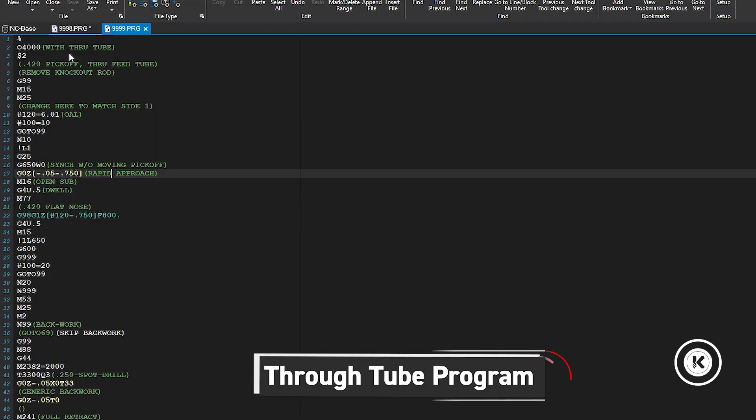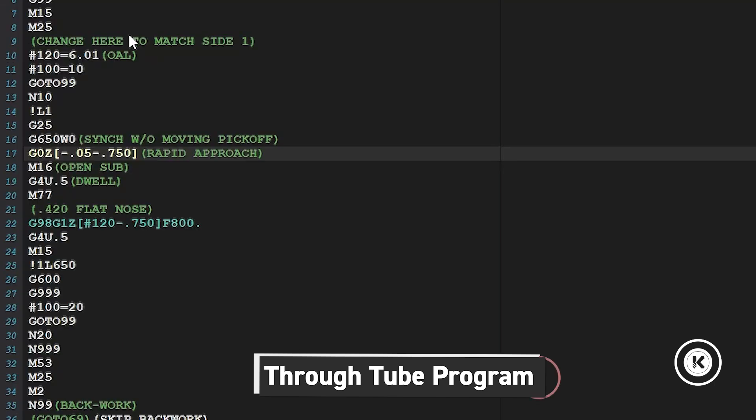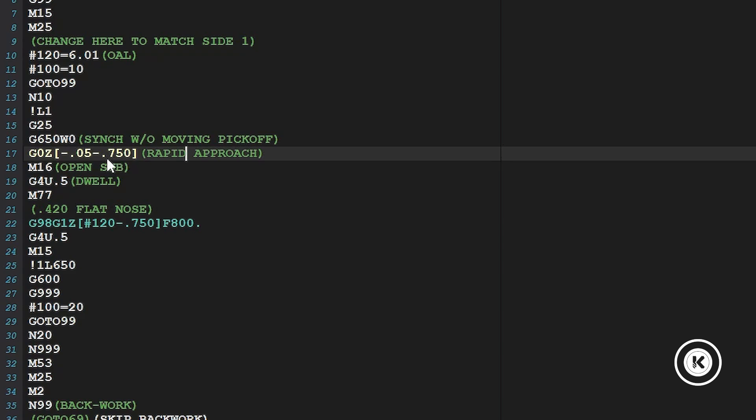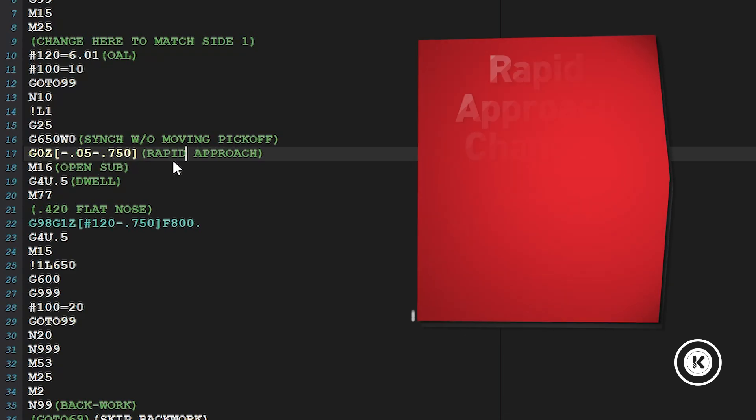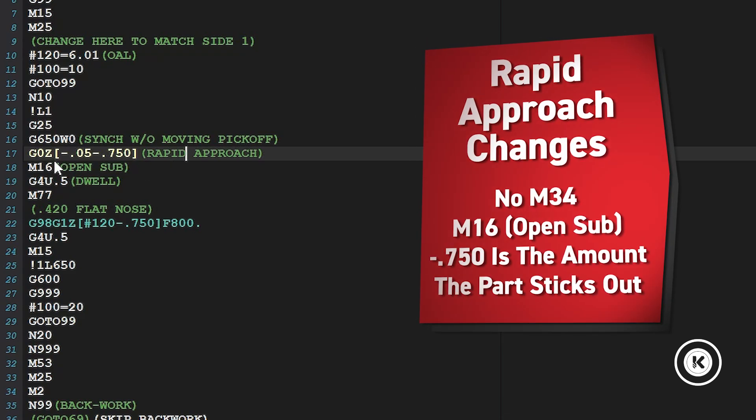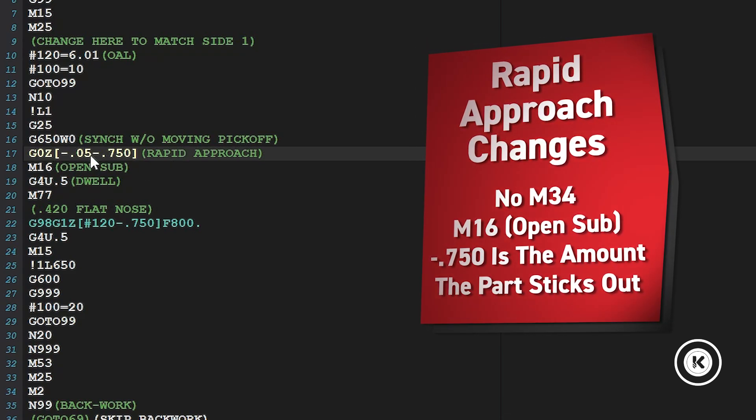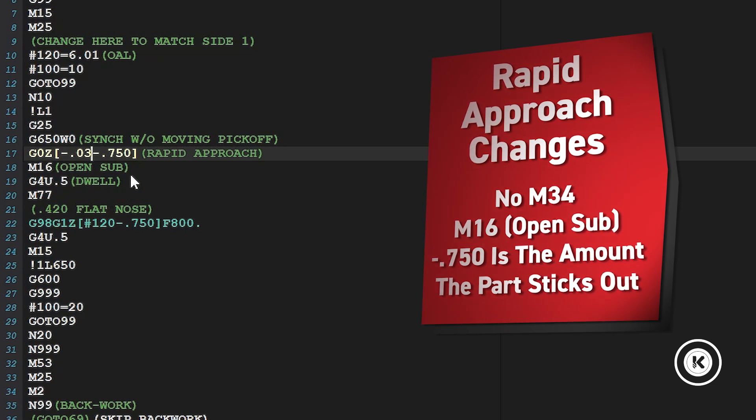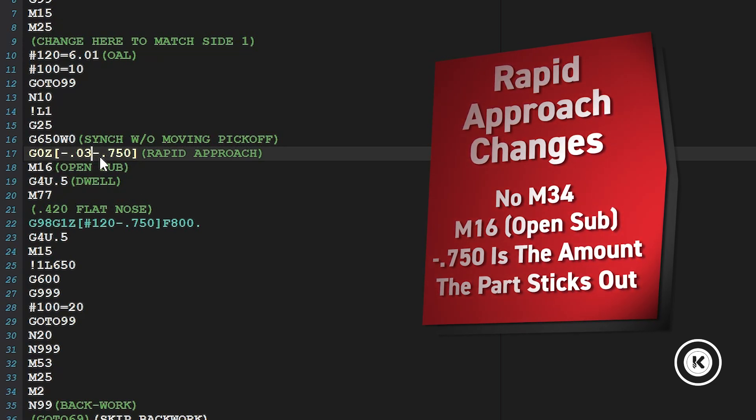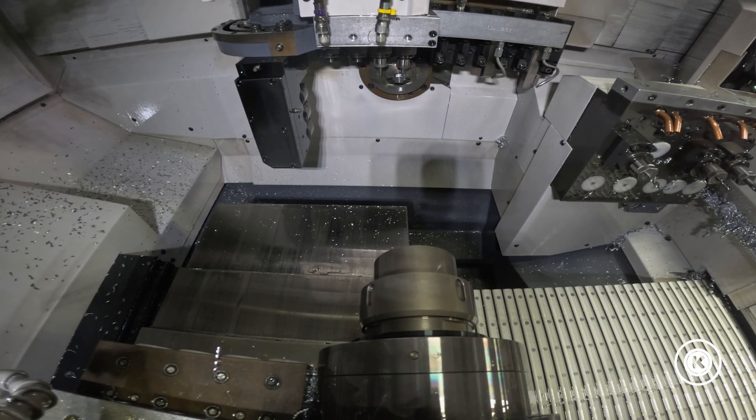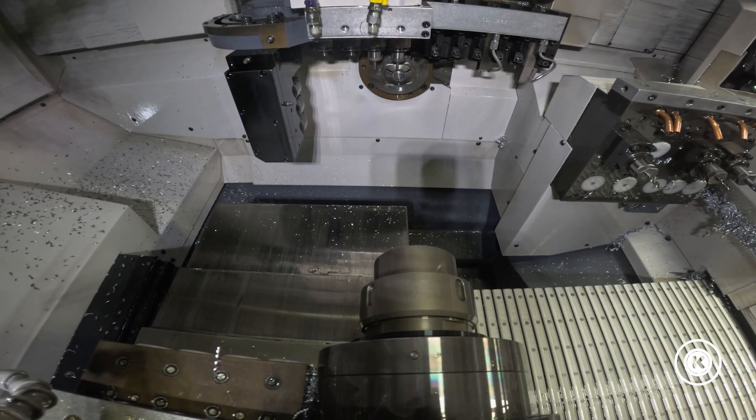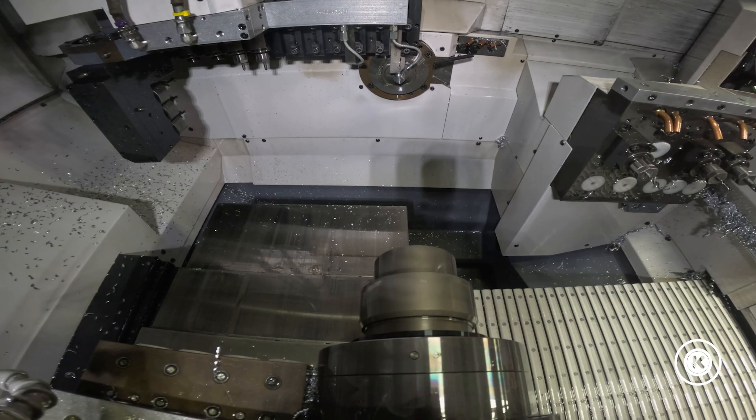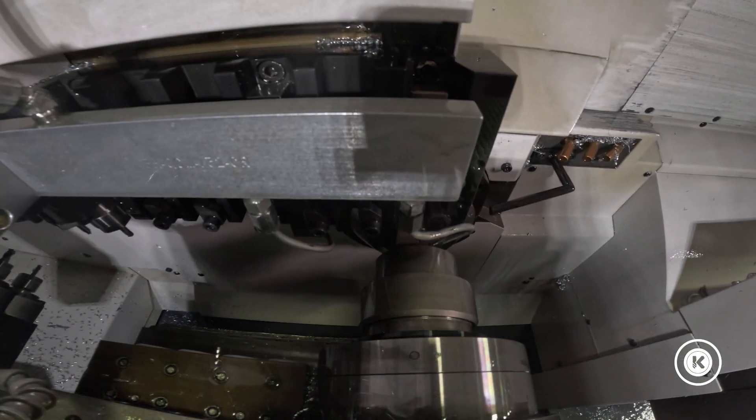Here we have a different program with a through tube. Same part length and then here's where the changes start. We have our same G650. Our rapid approach distance is different. So I'll change that to be minus 30. I should have done that. So it's minus 30 minus 750. So we have 750 sticking out of the pickoff when this comes up because we're not using an M34. We're holding on to it and then we're using the next part to push it back through the through tube.